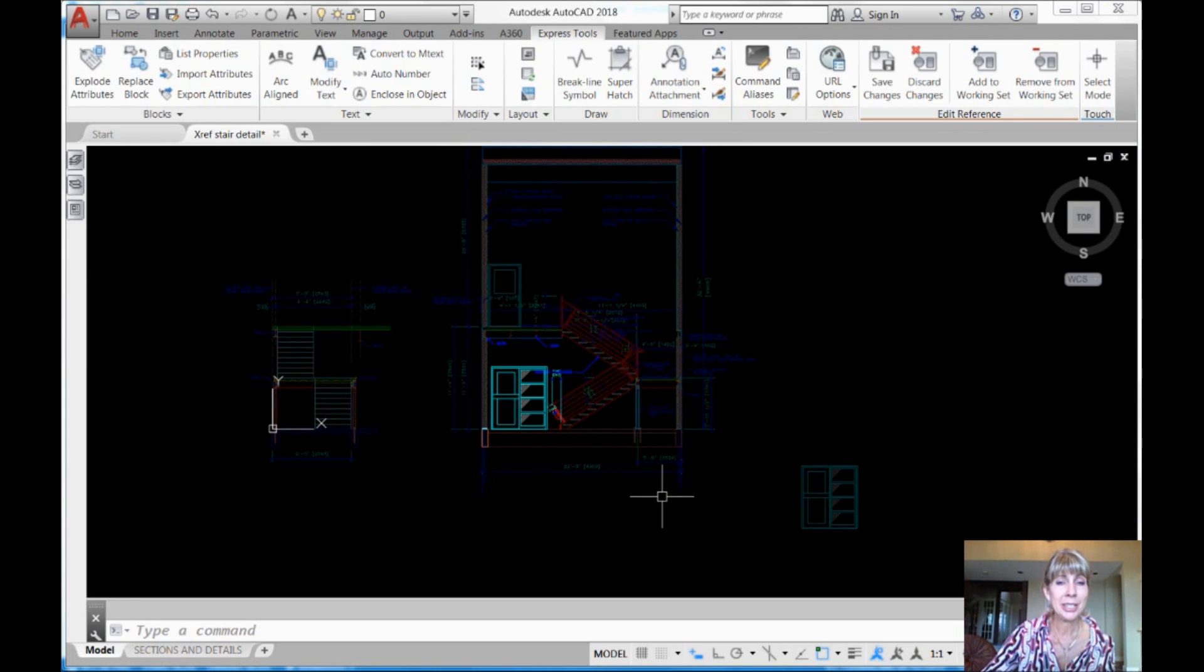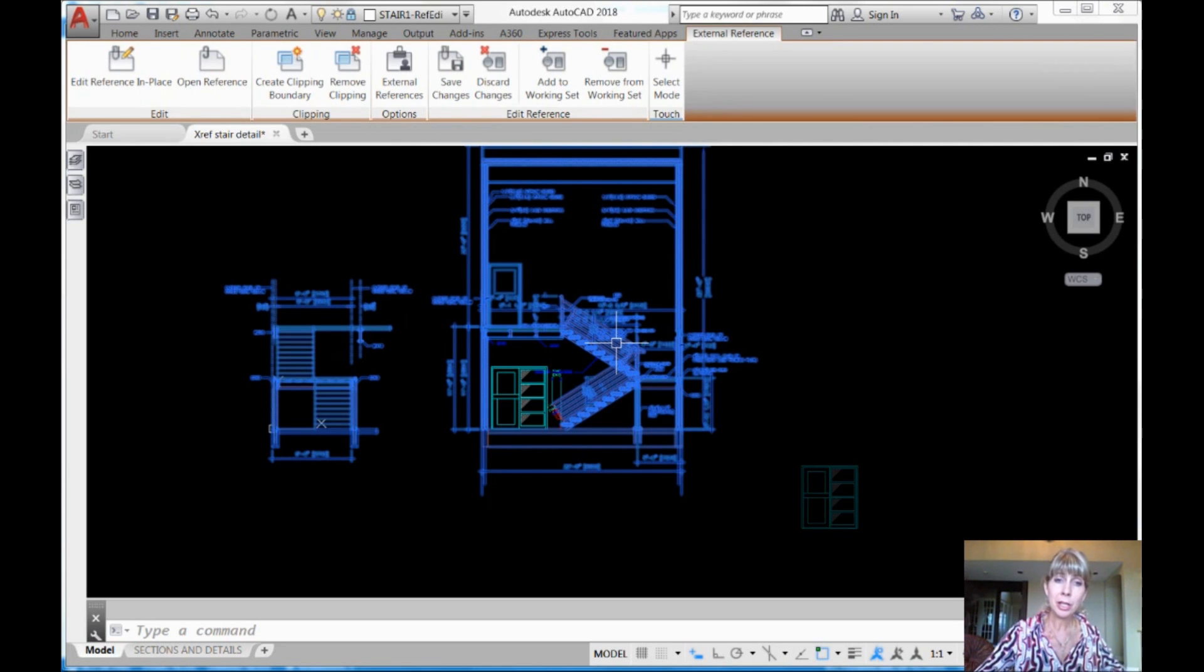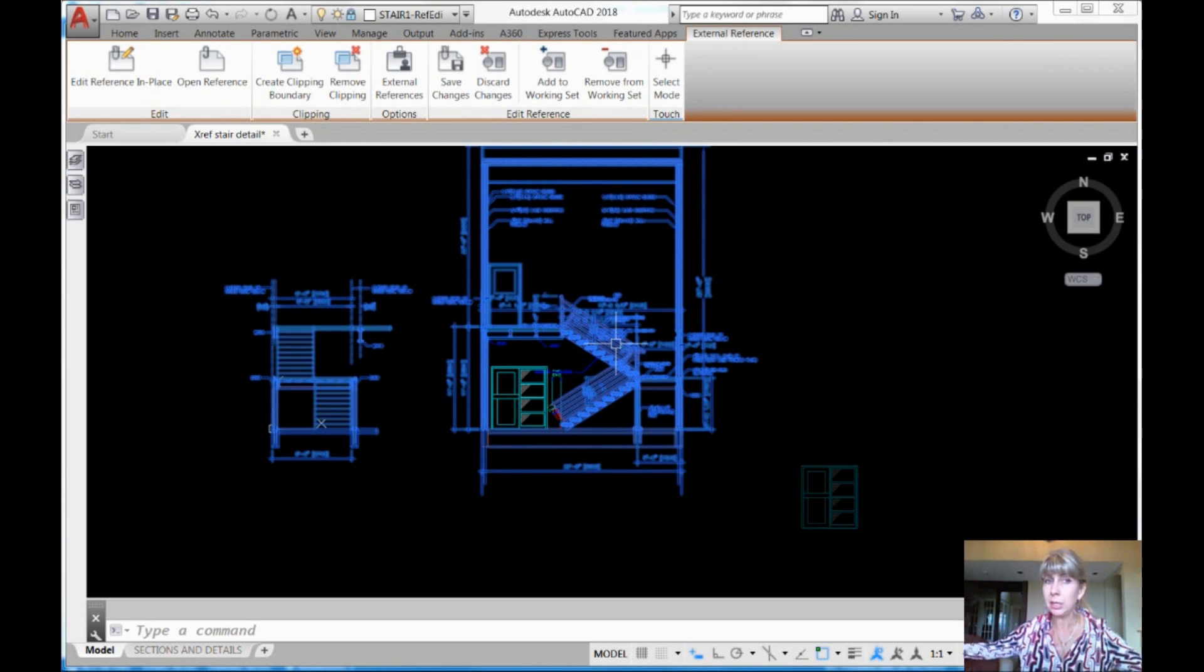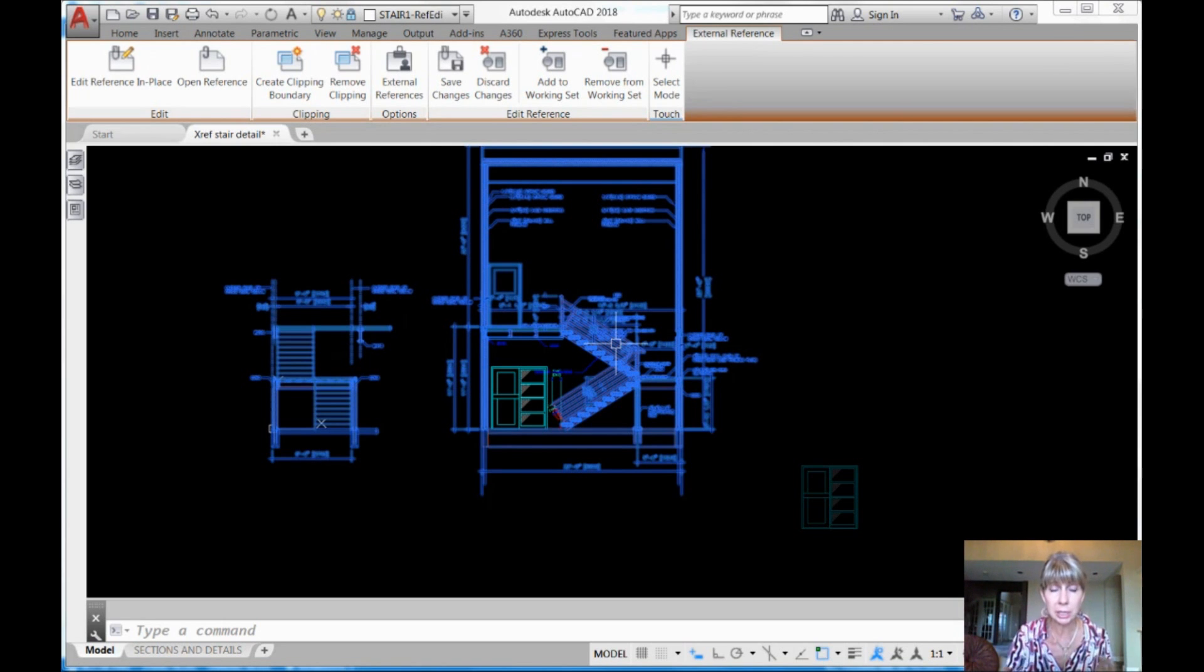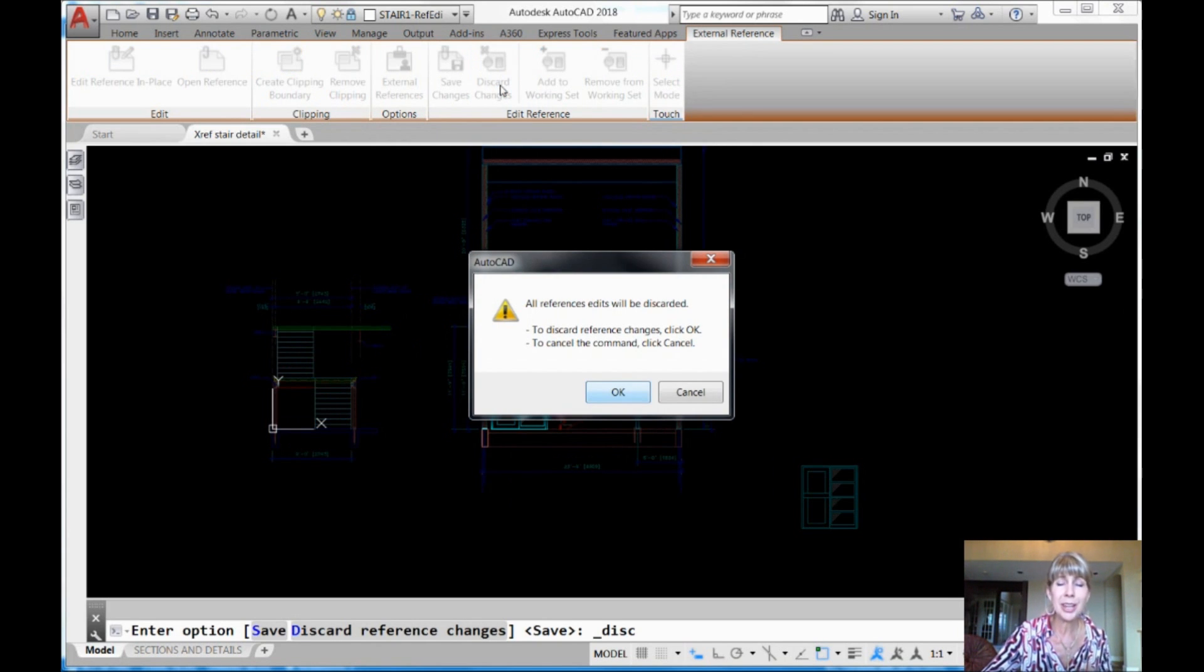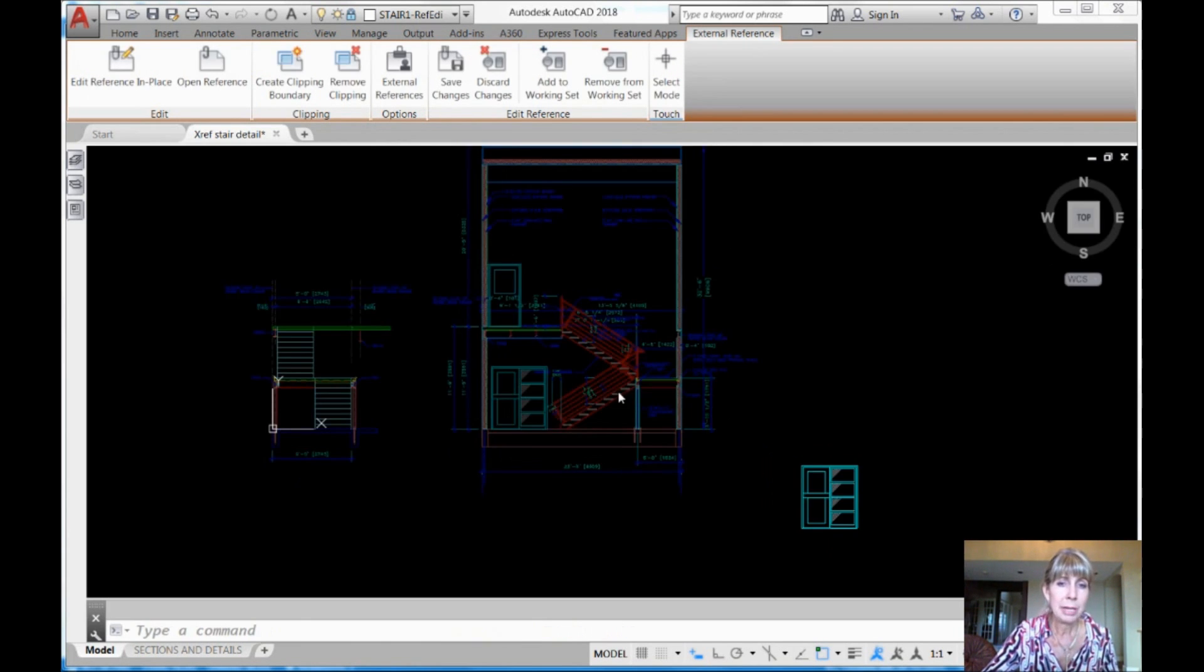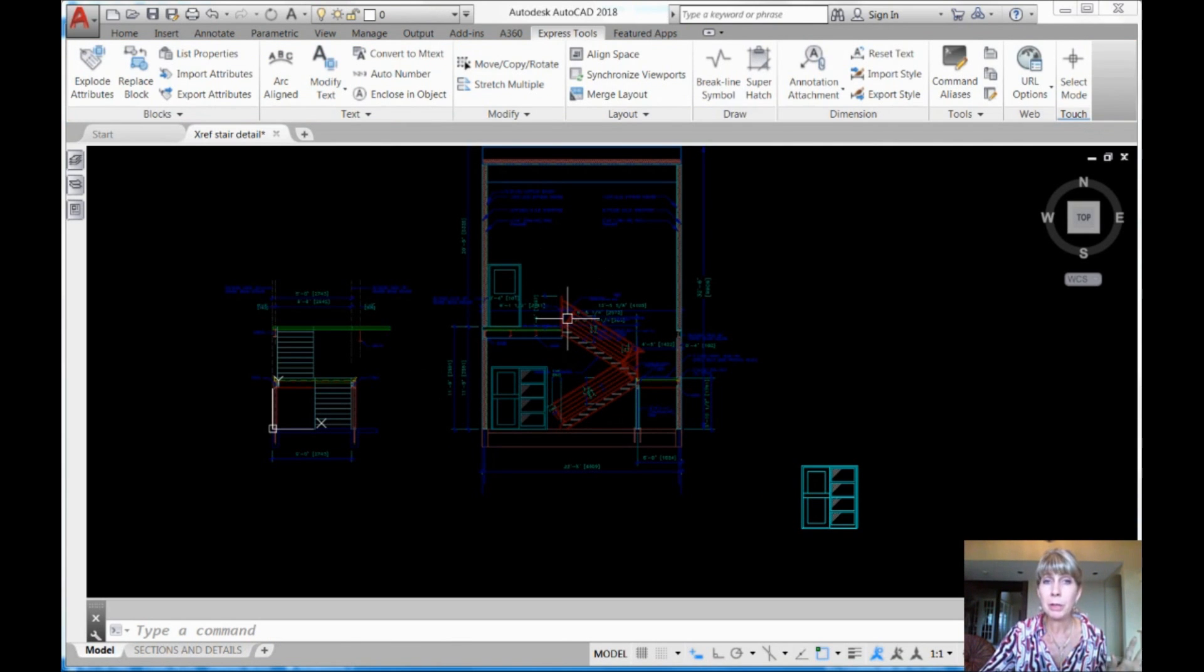All right. So now what am I going to do? I'm going to click on the XREF again so I get that toolbar back. And when I do that, I'm all good now. I don't need to save the changes. I'm going to discard the changes. You can save the changes if you want. Because I haven't actually physically affected my XREF in any way. But I'm just going to discard the changes. Discard the changes because I don't want to affect my XREF at all. It makes me feel better deep down inside.